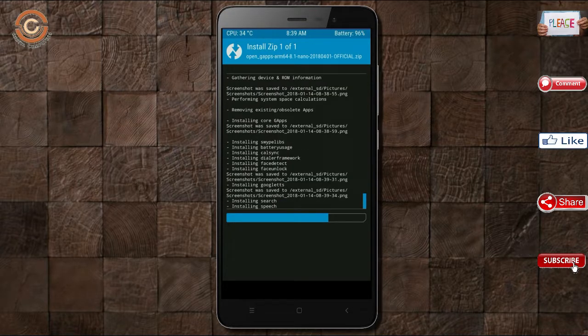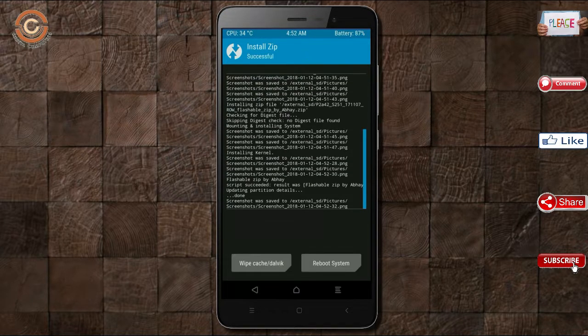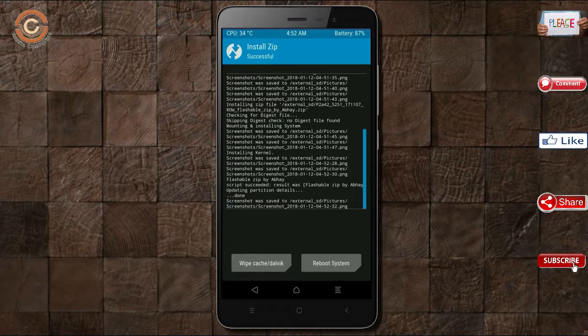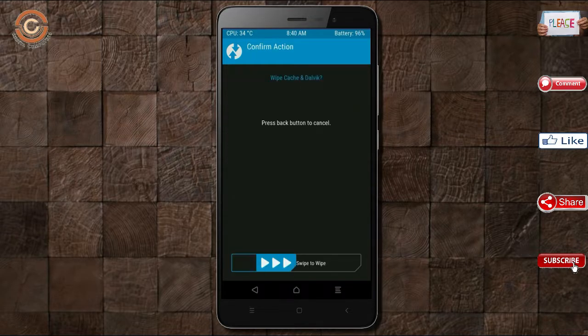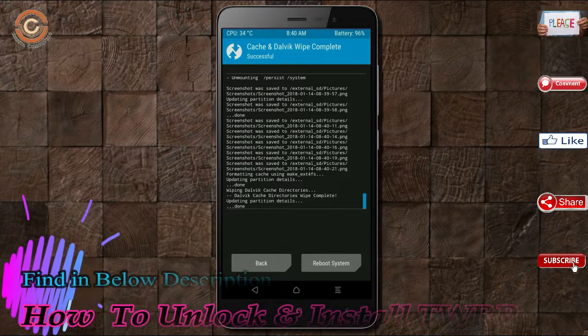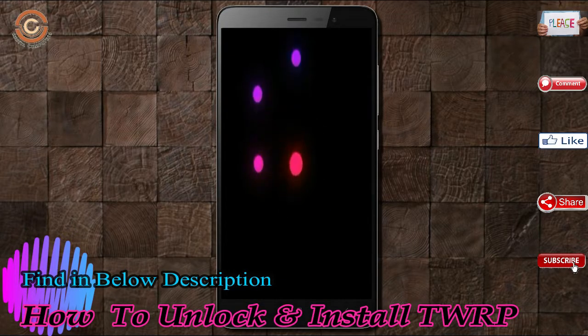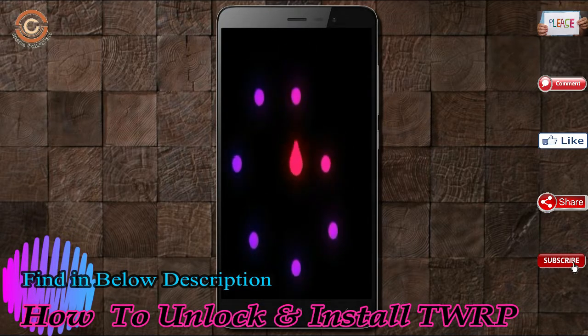Before we proceed to reboot our system, we need to wipe temporary data. Select wipe and swipe right to wipe data. After finishing all steps, we need to reboot our system. Press on reboot system.